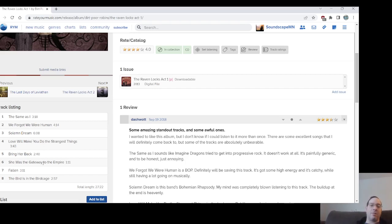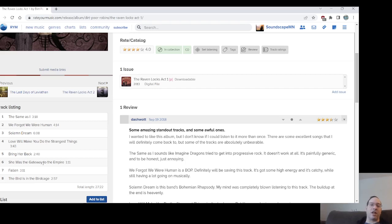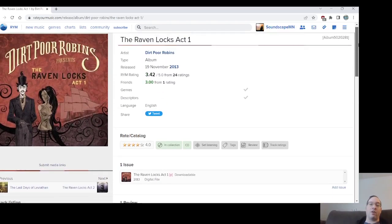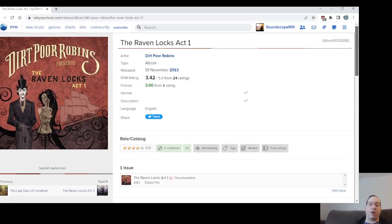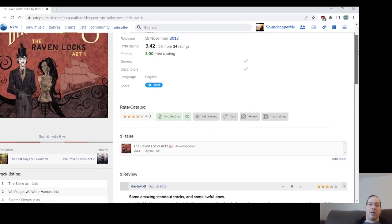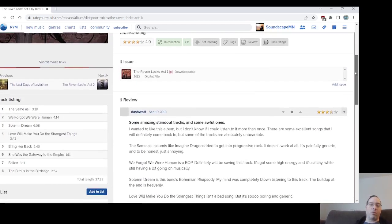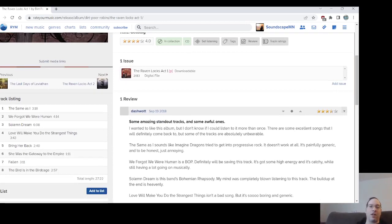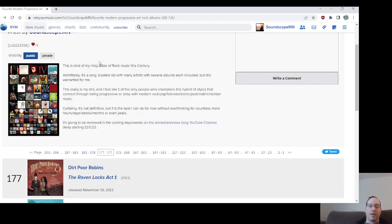Solemn Dream is like the biggest standout in that. The vocal performance from Kate is amazing on that, and the crescendo is just fantastic. The bird in the birdcage, the closing track Fallen, We Forgot We Were Human, this is just beginning to end, just a terrific introduction to Dirt Poor Robins. You really couldn't go wrong with this record. They would make two more acts, and those likely will be showing up as well as some of their other records.